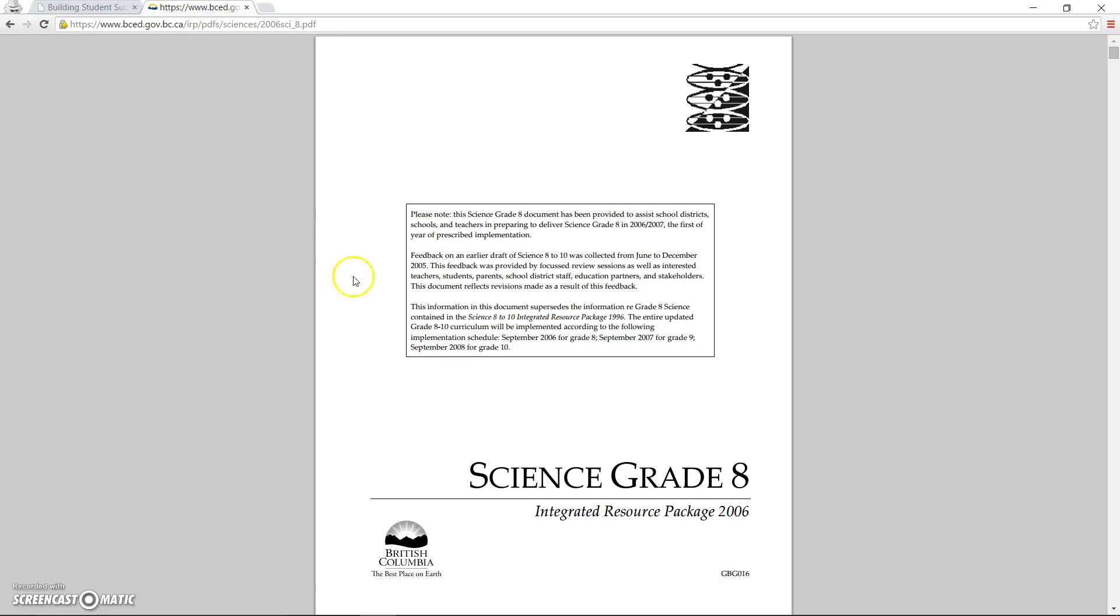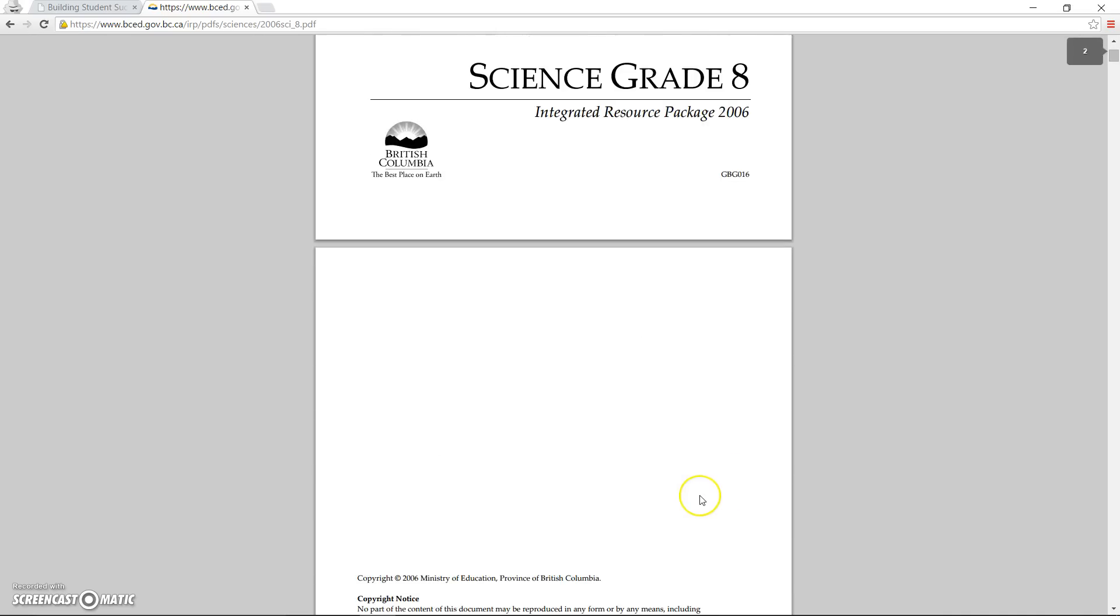If we look at the old IRPs, as a teacher, I use this document to find what it is I'm supposed to teach, the PLOs. To find the PLOs, I usually open the IRP document, either the PDF from the website or perhaps a paper copy at my school, and I skim past all of the front matter.